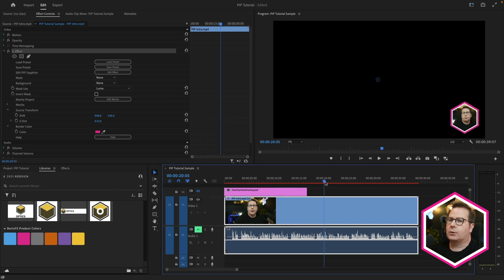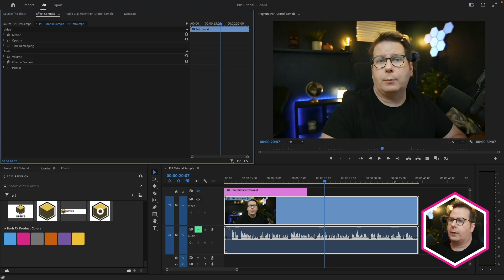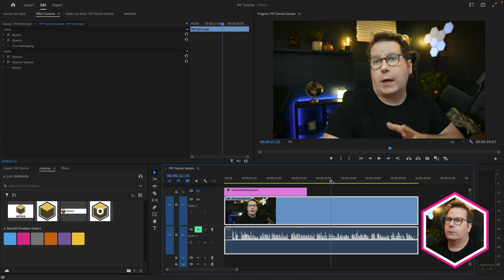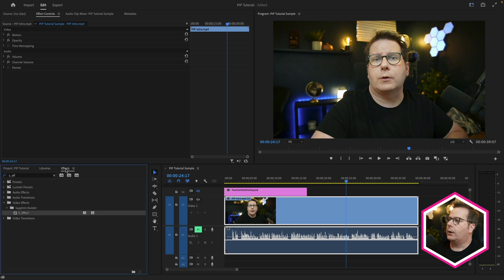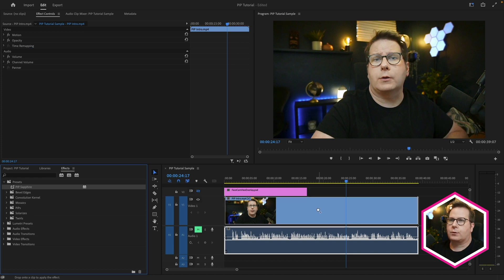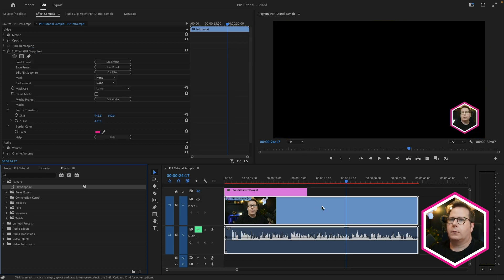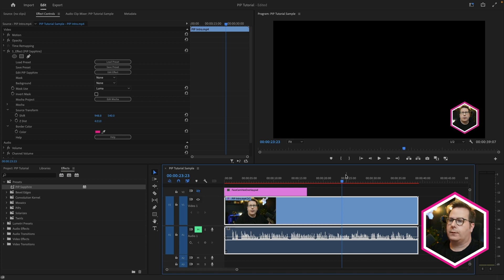So now on my source video, if I remove this effect, we've got our full-frame video. And if I go to My Effects and remove my search, under Presets, I've got Picture-in-Picture Sapphire, drag-and-drop this onto the video, and now I've got my Picture-in-Picture effect right there. So drag-and-drop preset.